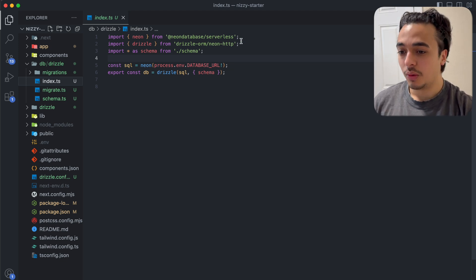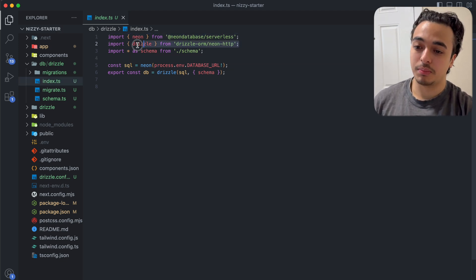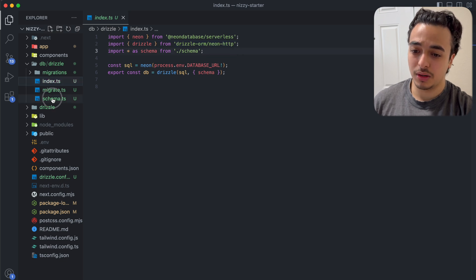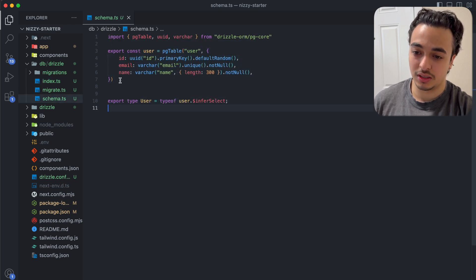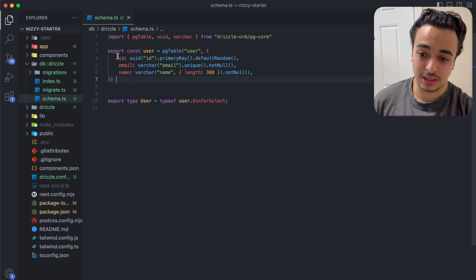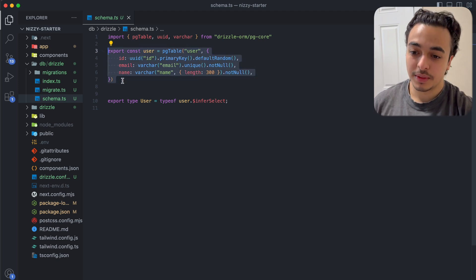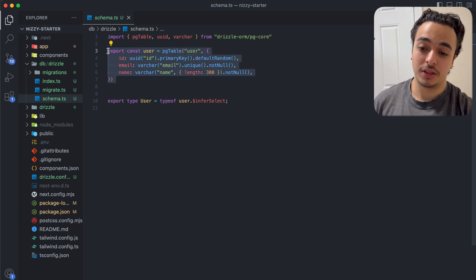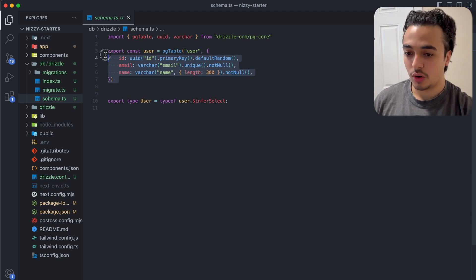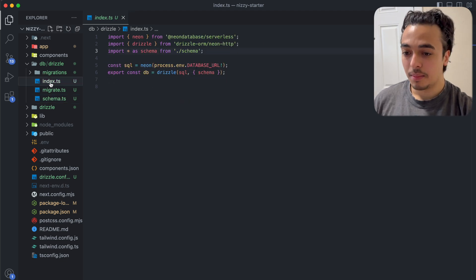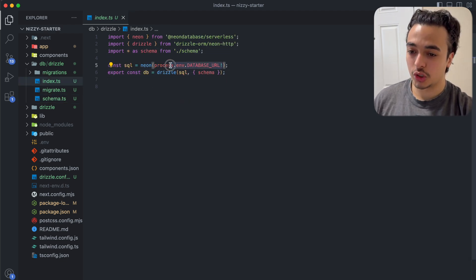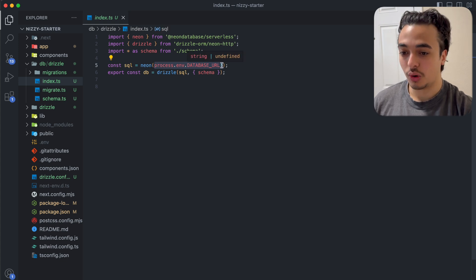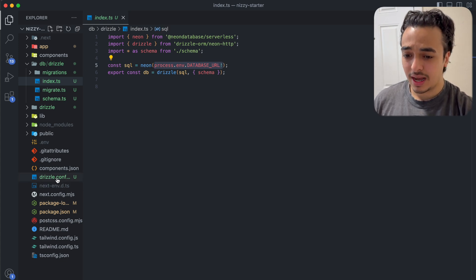First things first, let's go through the index. This is basically just connecting our Drizzle to our Neon or whatever database that you were using. We just had to import Neon, import Drizzle and then our schema, which is this schema over here. The schema is just the data or the things we have. Here we have a user. So maybe we have user authentication. This would be the user data. What you want to do is just grab the database URL so that you can connect to your database.